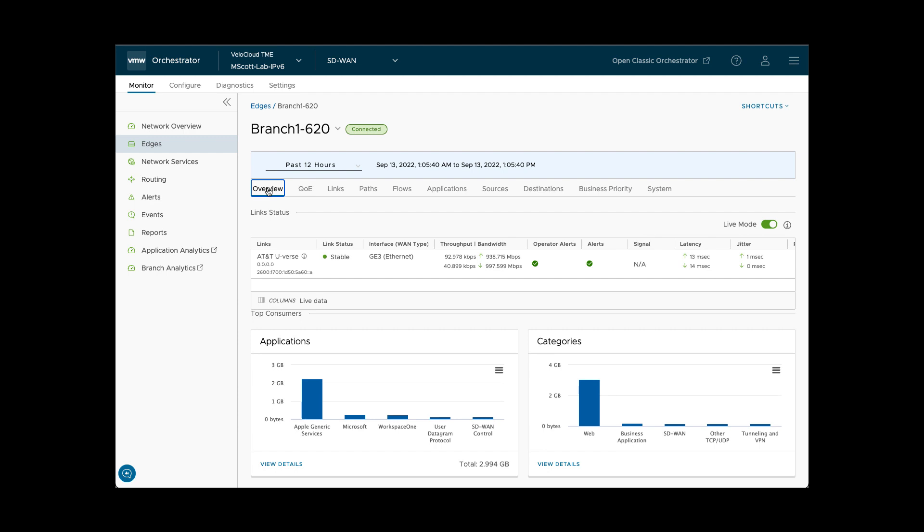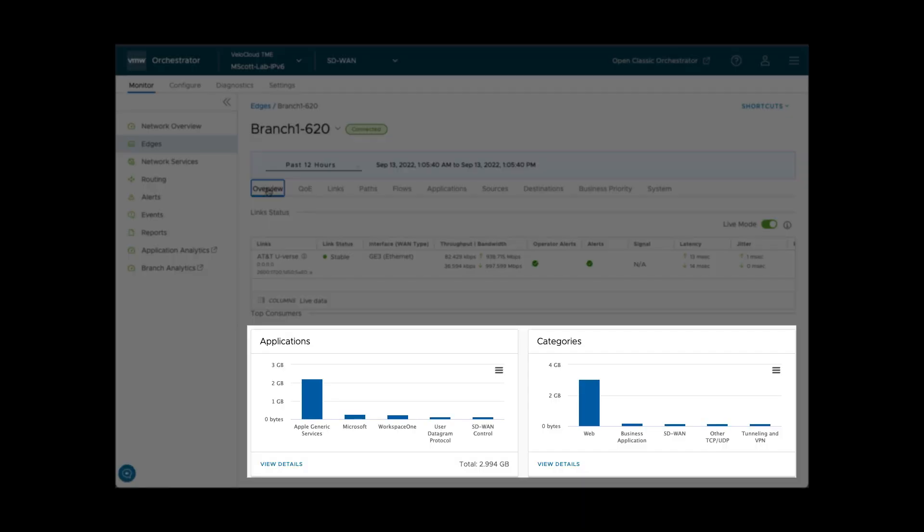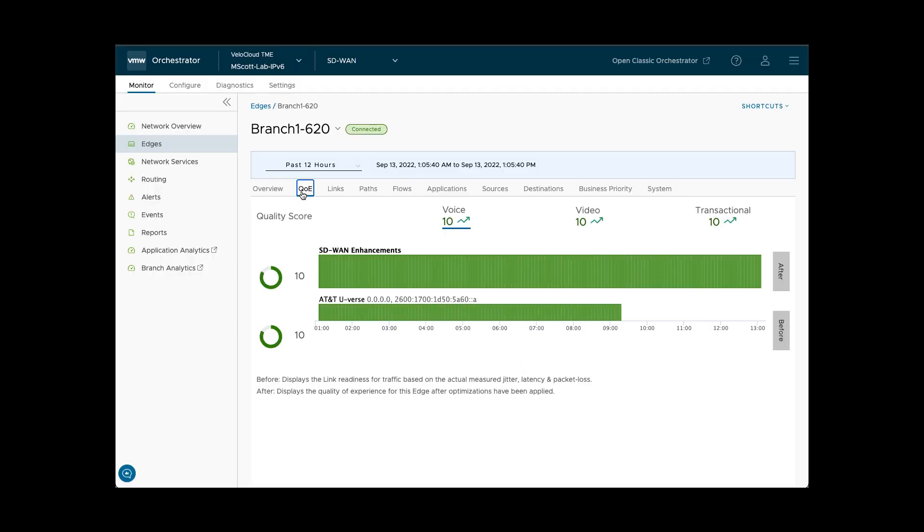The Overview tab shows link status and top applications and app categories by bandwidth. The QoE or Quality of Experience tab shows the quality score before and after any SD-WAN mitigation occurs.